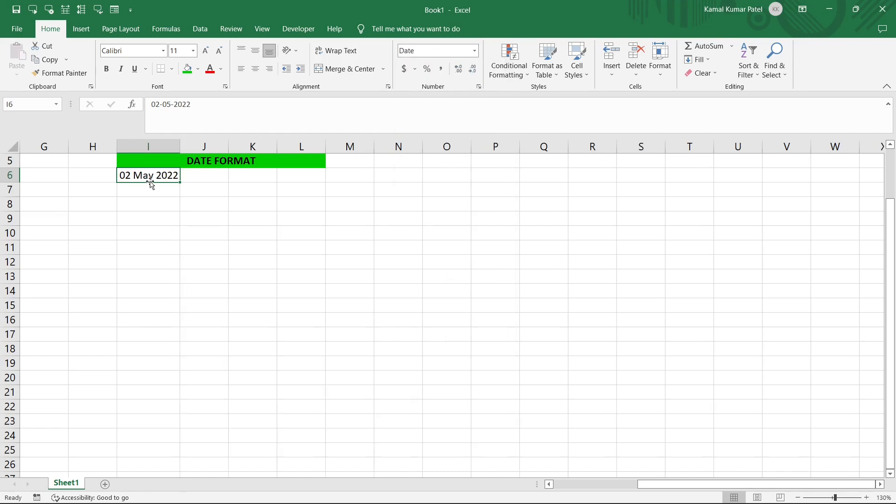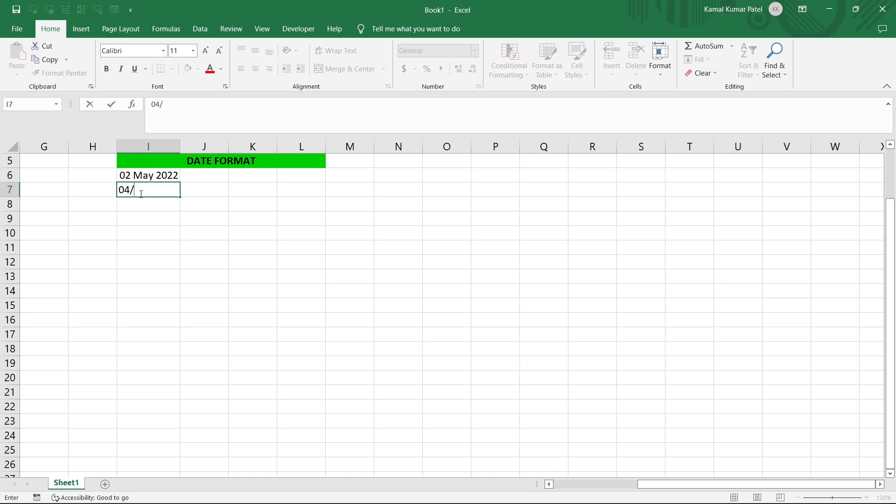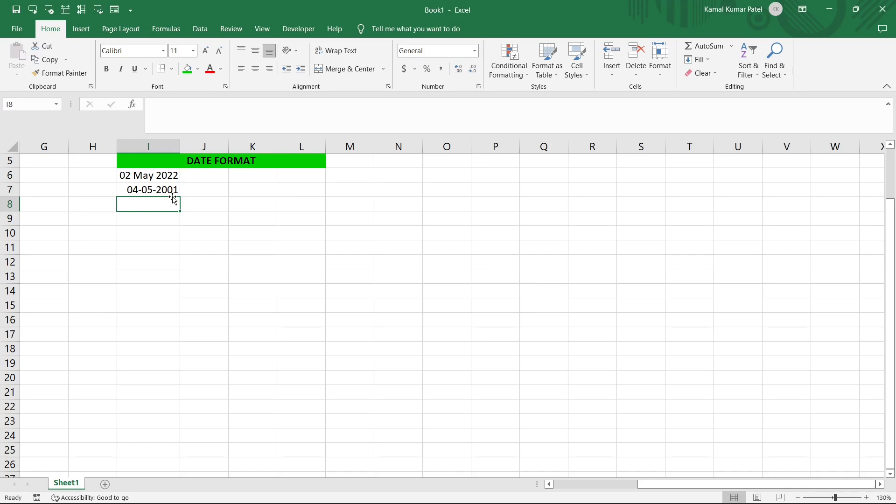So if I add another date here, that is 04/05/2001, now if I press Enter this is converted into the format which is set in the Control Panel. So this is basically 4th of May 2001, and the long date format that we changed is only applied to this cell only.